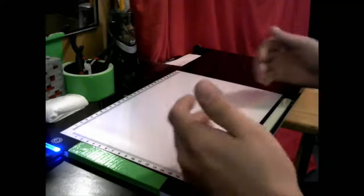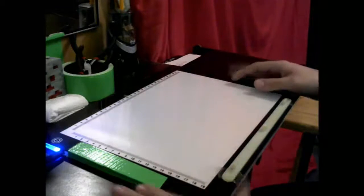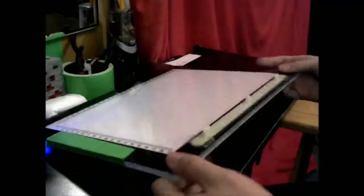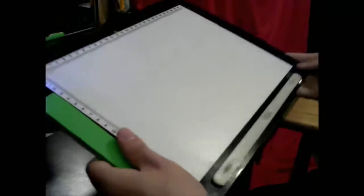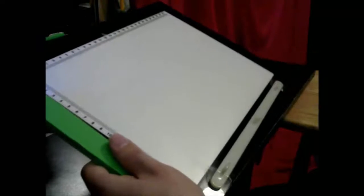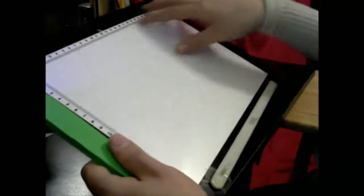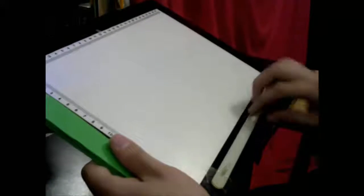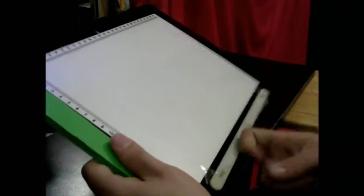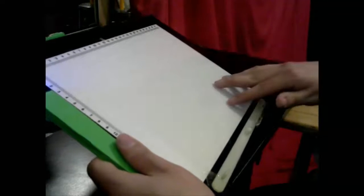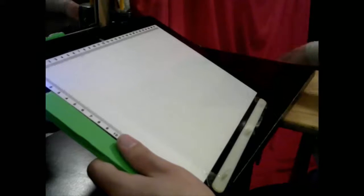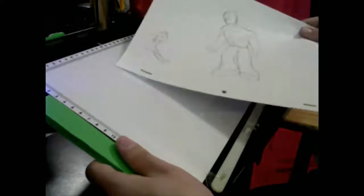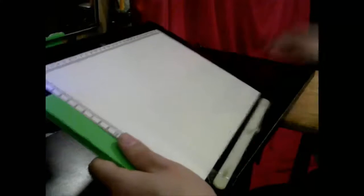And like I said, I'll leave the sites where you can purchase all these things in the description below. So peg bar, light pad, Huion, I believe is what I got. And Acme punched paper.